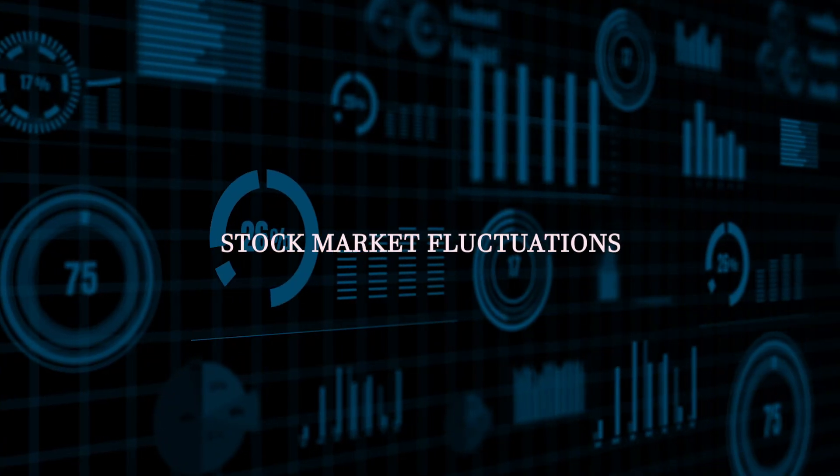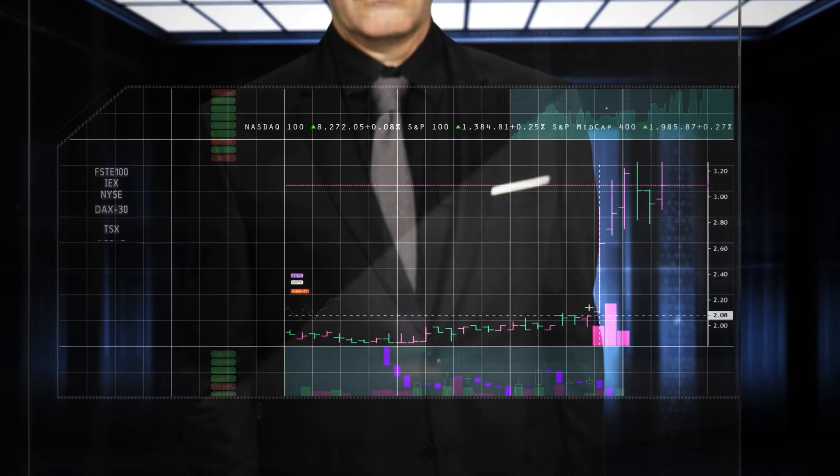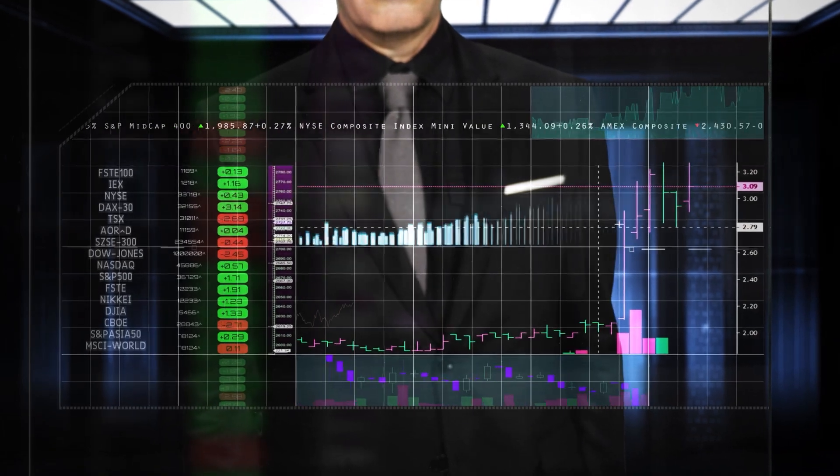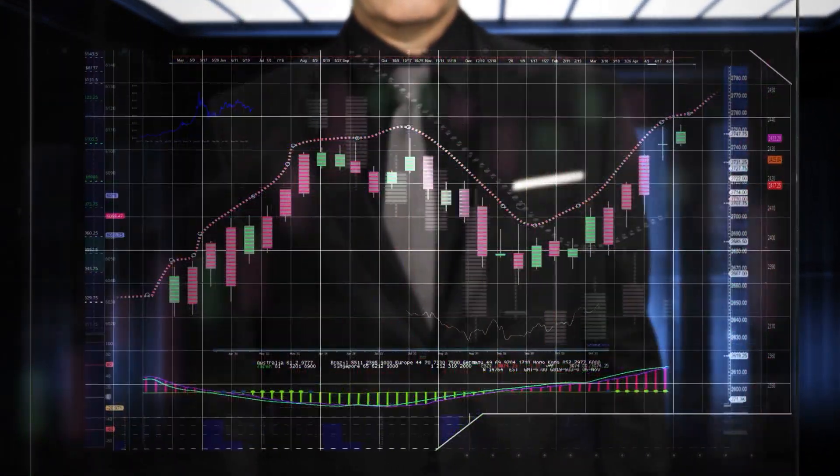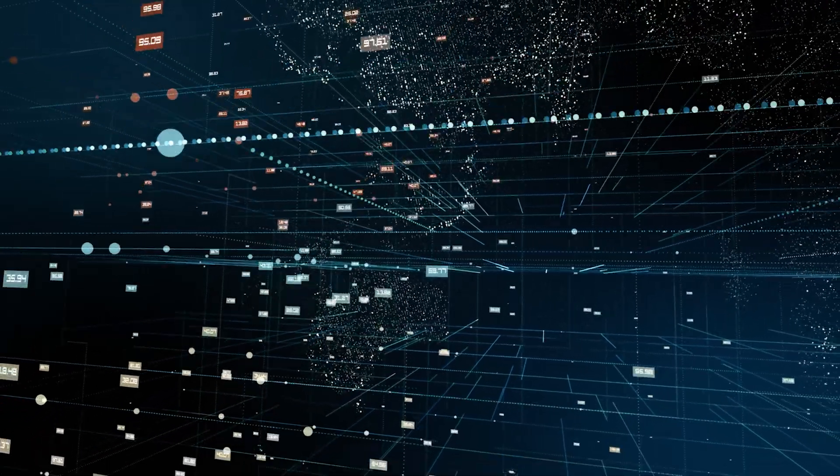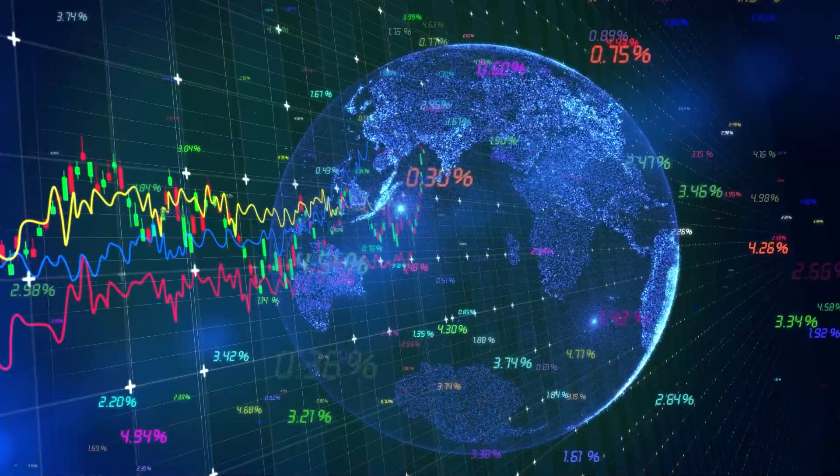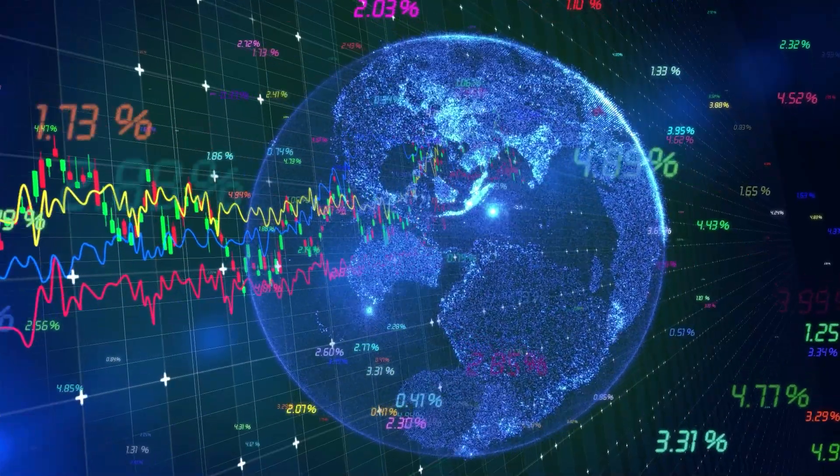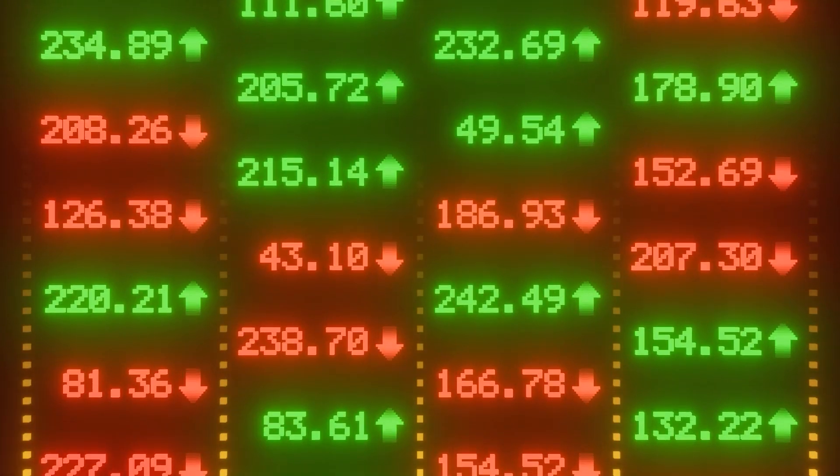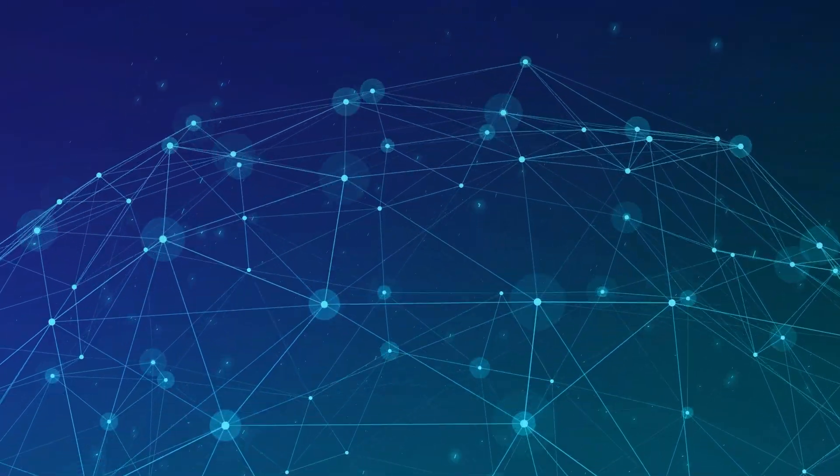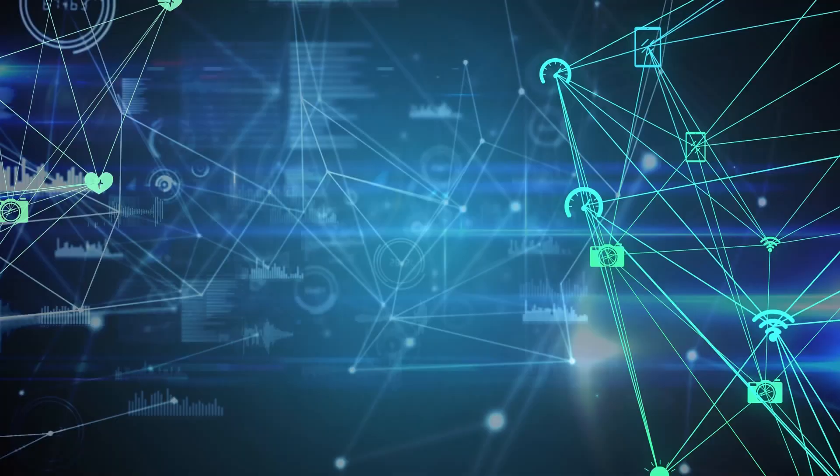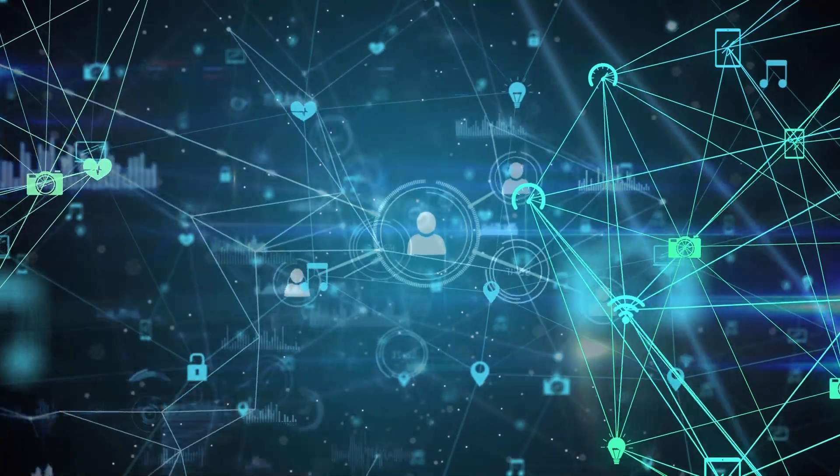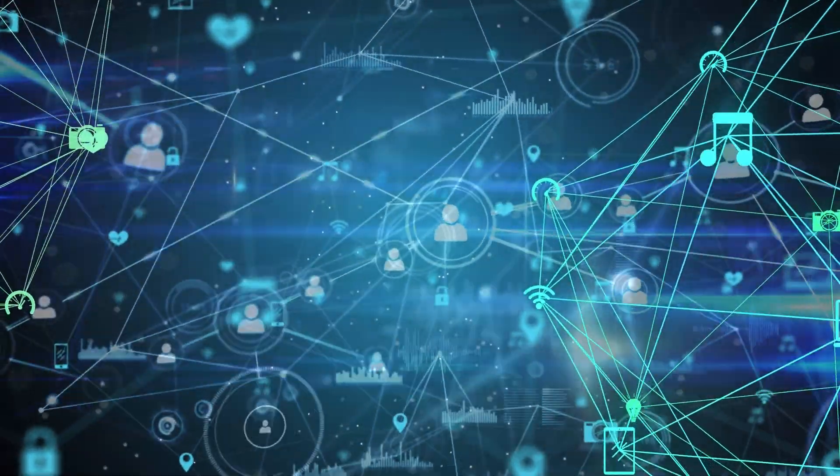Stock Market Fluctuations: The stock market is another example of the butterfly effect in action. A small change in the price of a single stock can have a ripple effect throughout the entire market, causing a chain reaction of buying and selling. This can lead to significant fluctuations in the market, resulting in substantial gains or losses for investors. The butterfly effect can also be seen in the way news and information spread through social networks, influencing investor decisions and market trends.